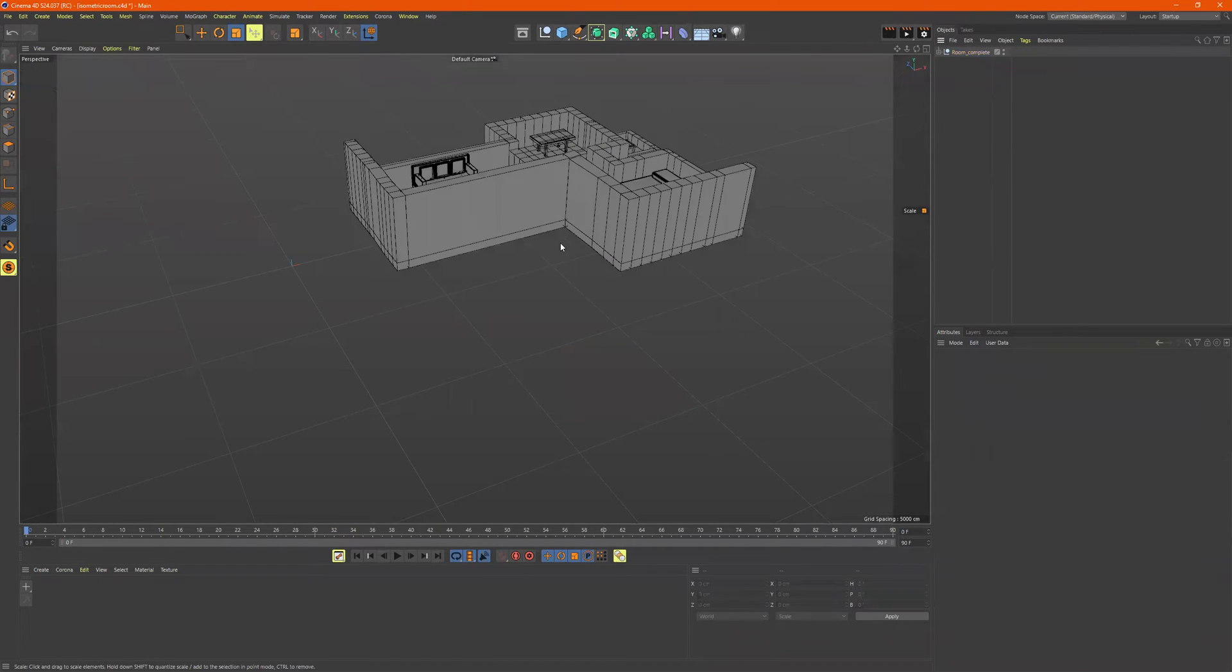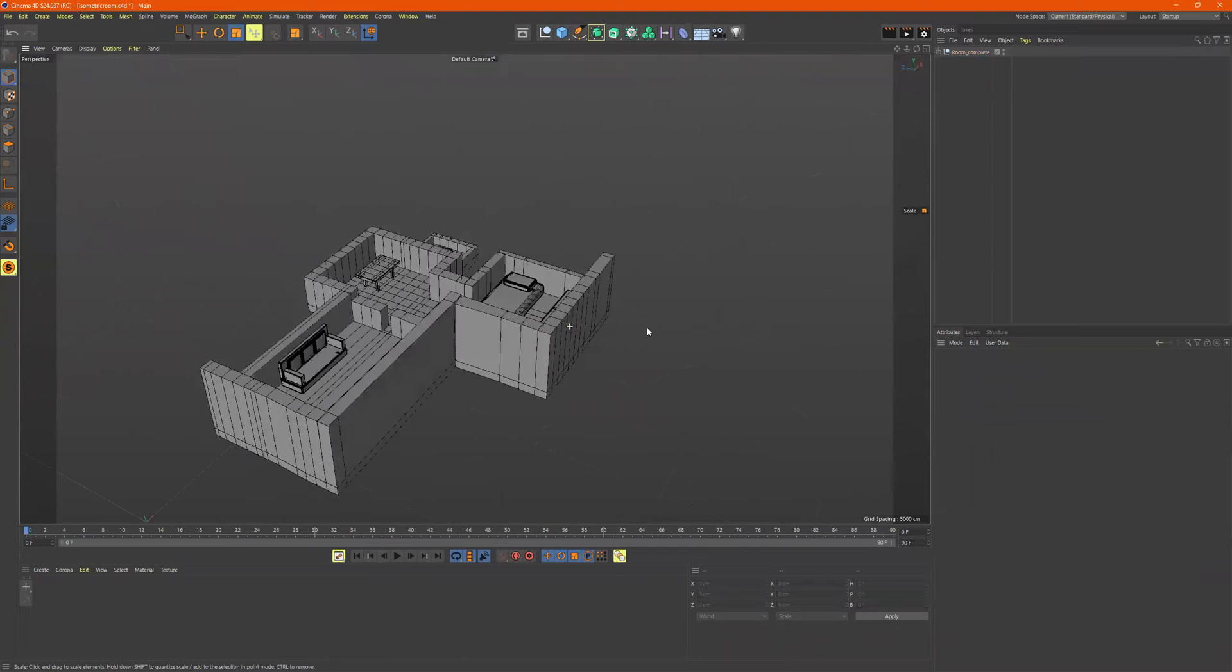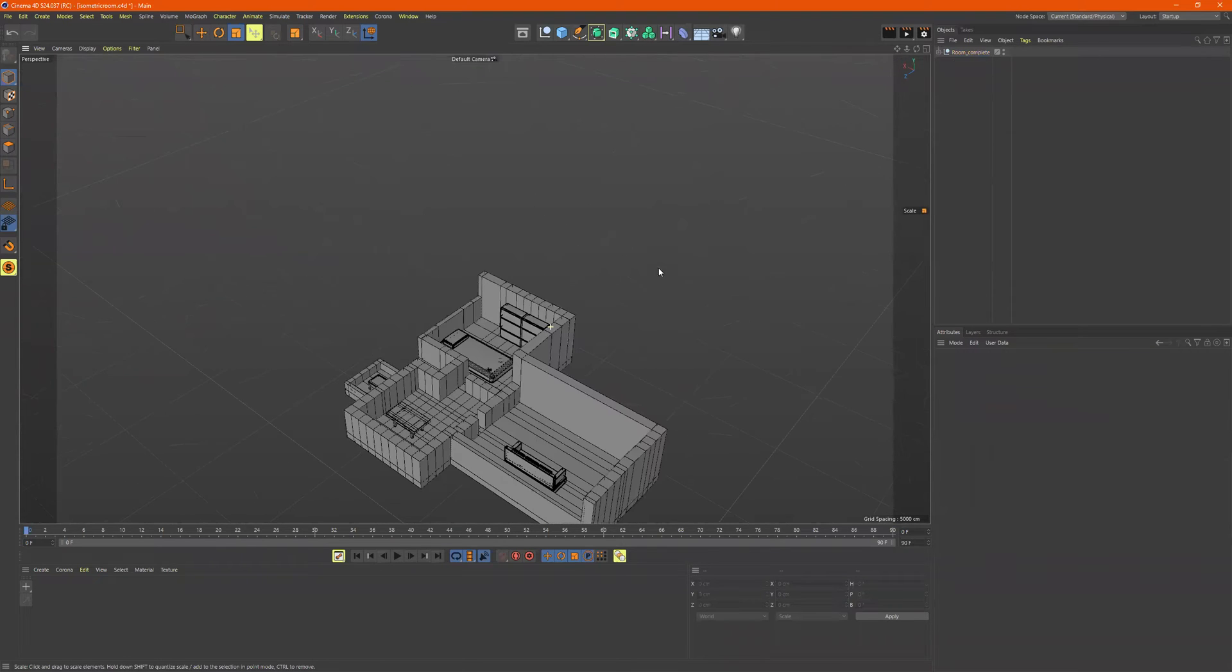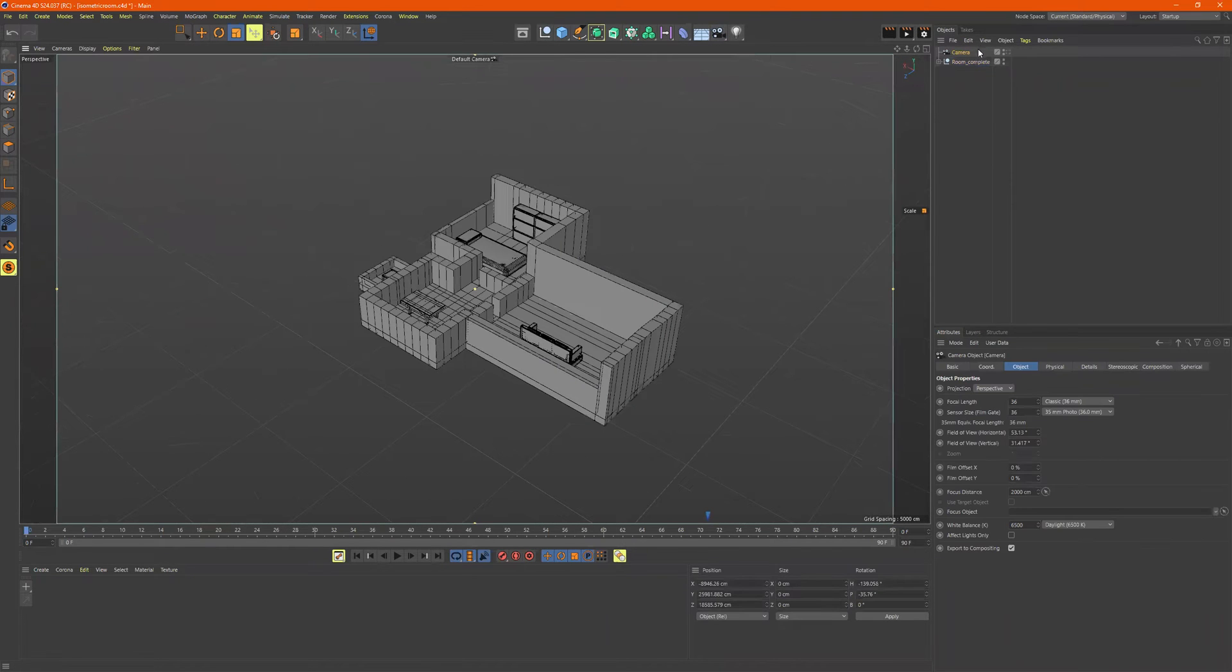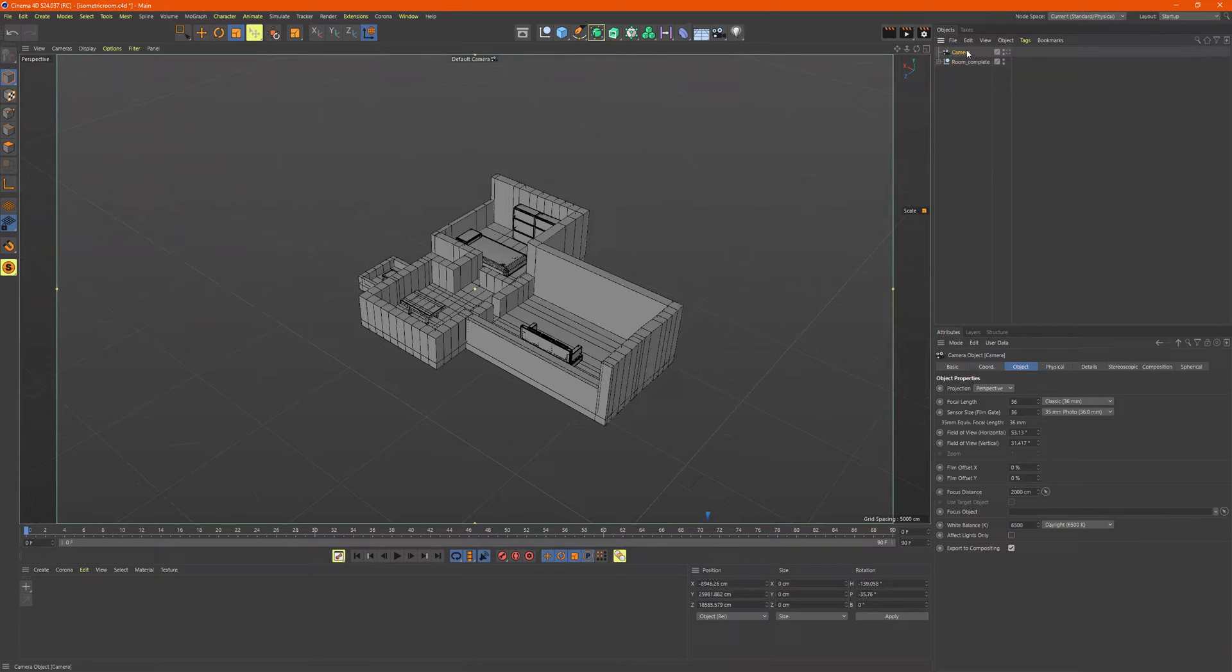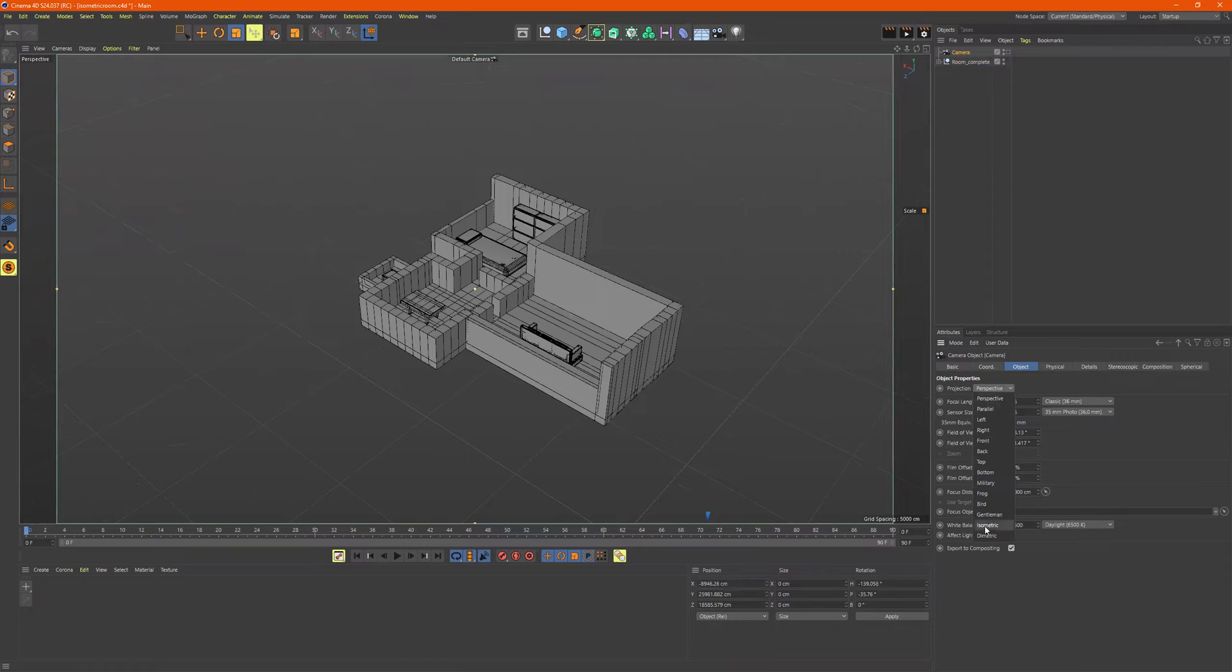All right, so creating this isometric camera in Cinema 4D. Let me click on this camera, I'm going to go over here to projection, isometric.